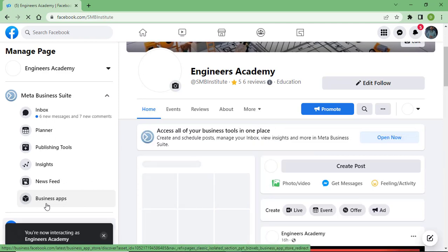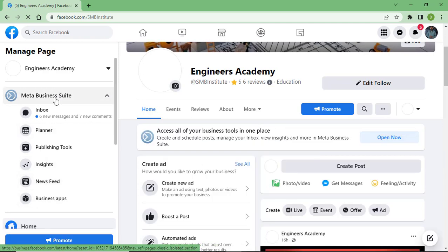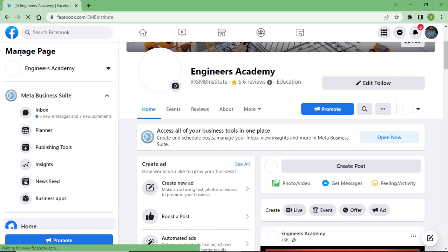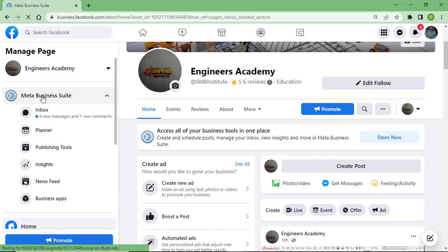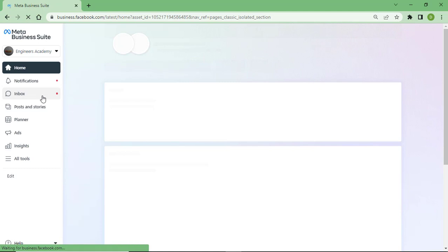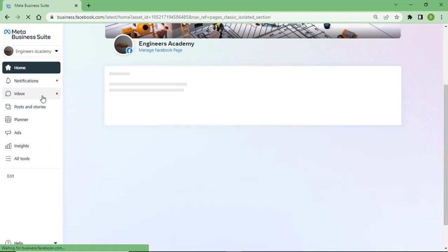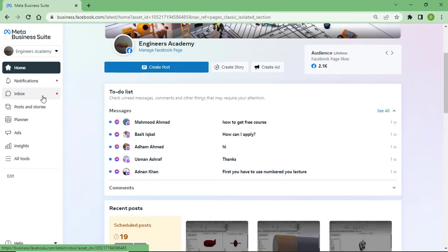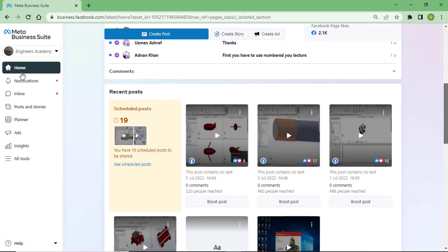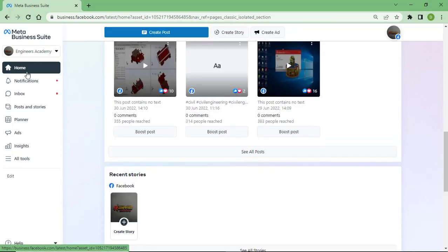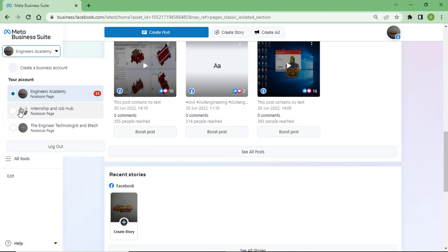I'm going to click one of the pages which I have created. You can see here again on the right side management page, Meta Business Suite. You can easily see here on my laptop screen all the pages which are created on my Facebook account.